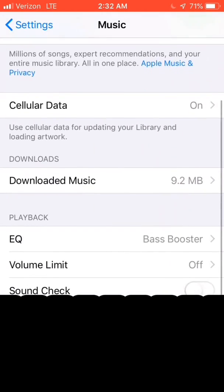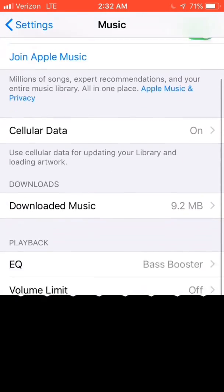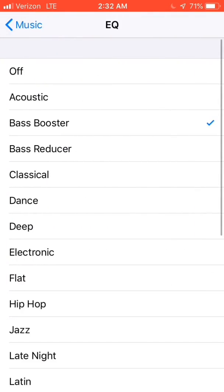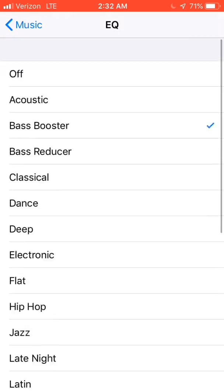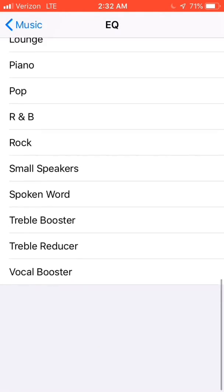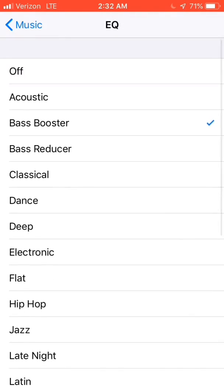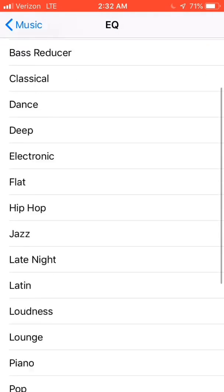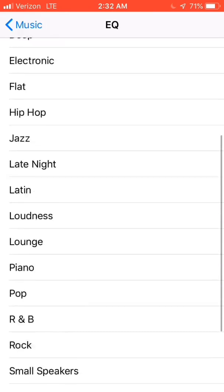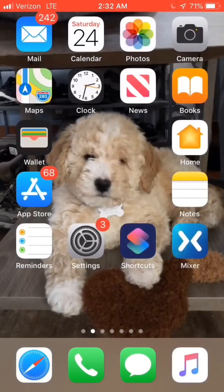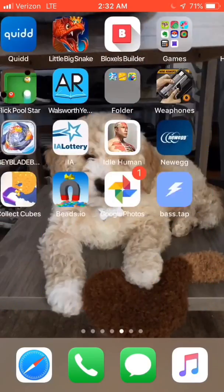Go to the music, go to the equalizer, go to bass booster for whatever you want to do. You should automatically be on off, so you just want to click bass booster if you want it like that.